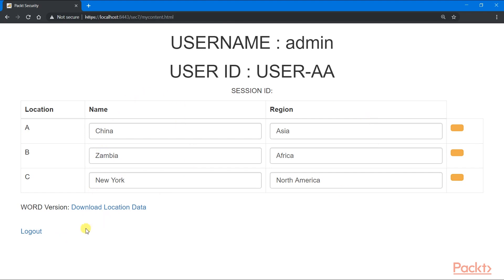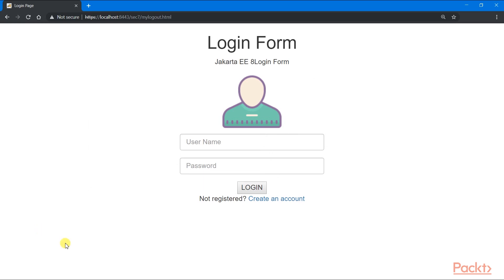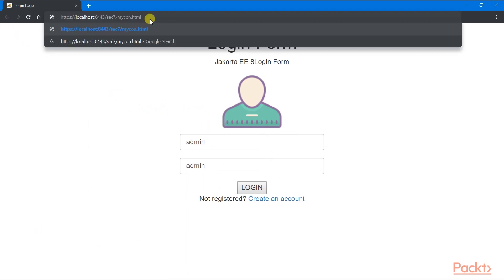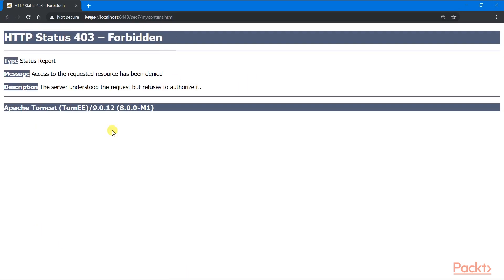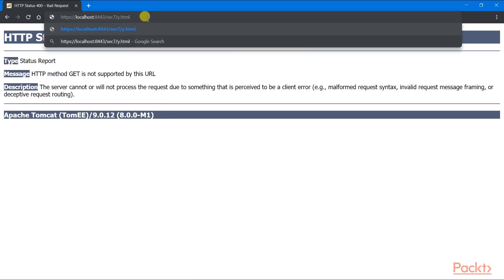To log out, we need to click this logout hyperlink, which will invalidate the session. To check if we did it correctly, we can just go back again to my content to see a forbidden status 403 code.